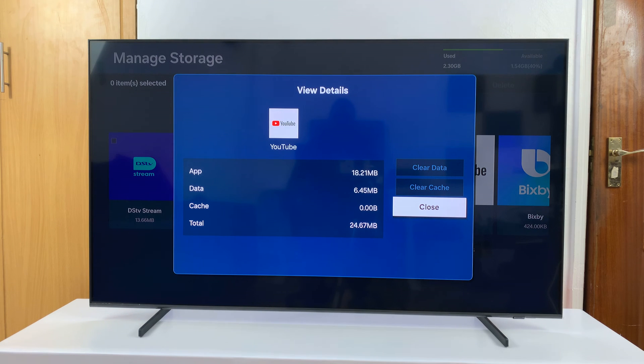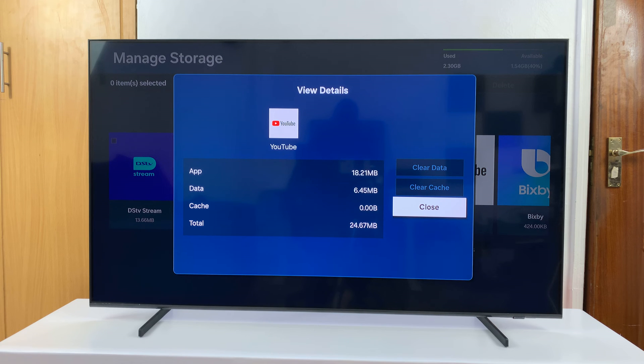If there's any cache built up in this app, you should see it in the cache area, and it's going to allow you to select the Clear Cache button.